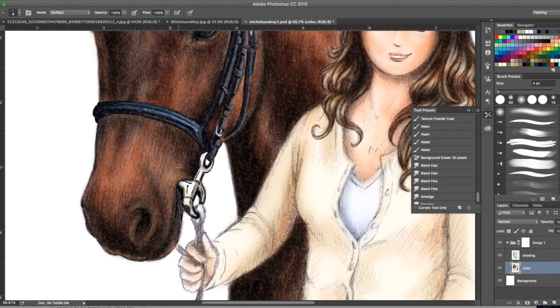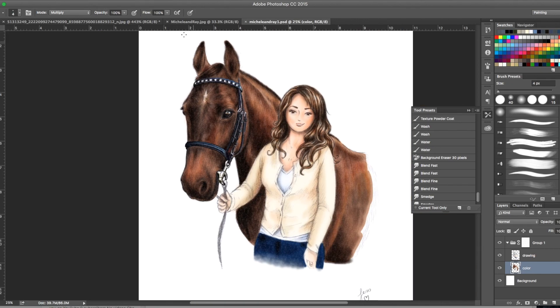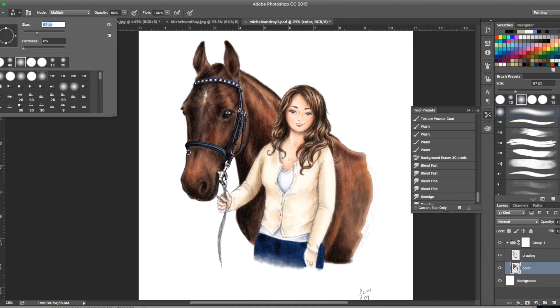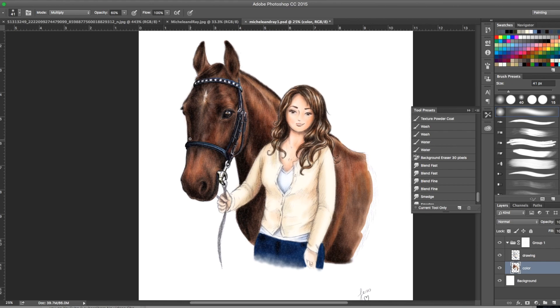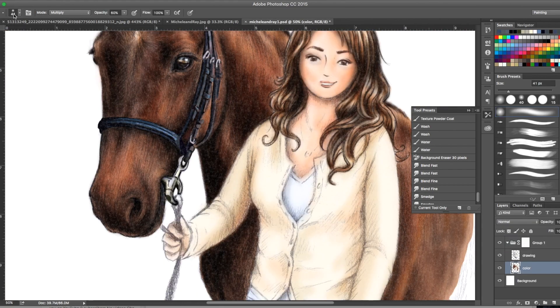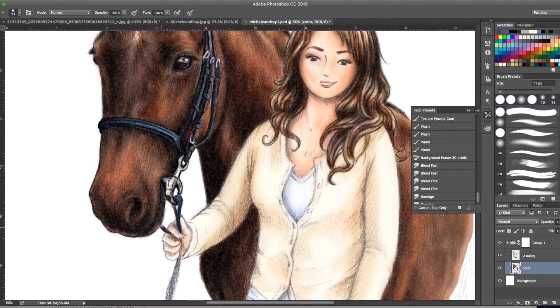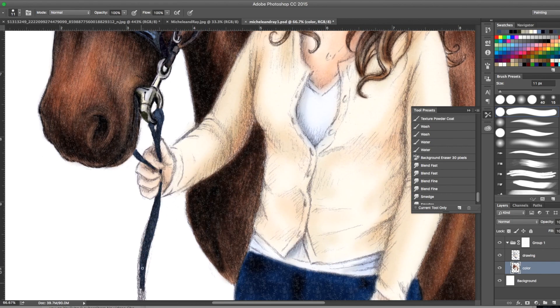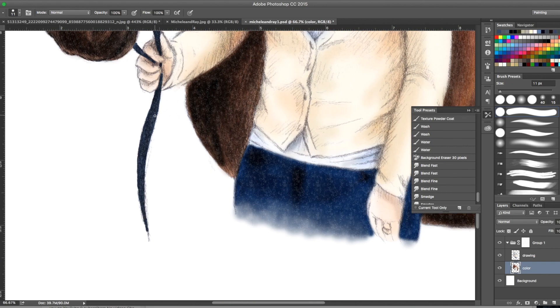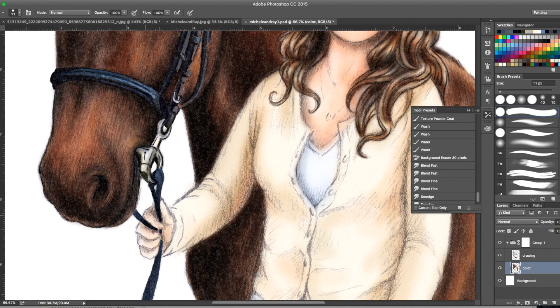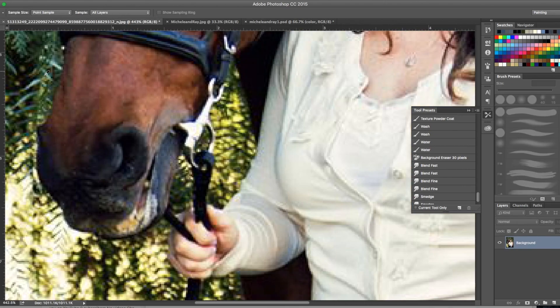Adding in some shadows now around the bridle work to make it look like it's really sitting on the horse's face. Then down into the reins, that was just like a dark indigo shadow.